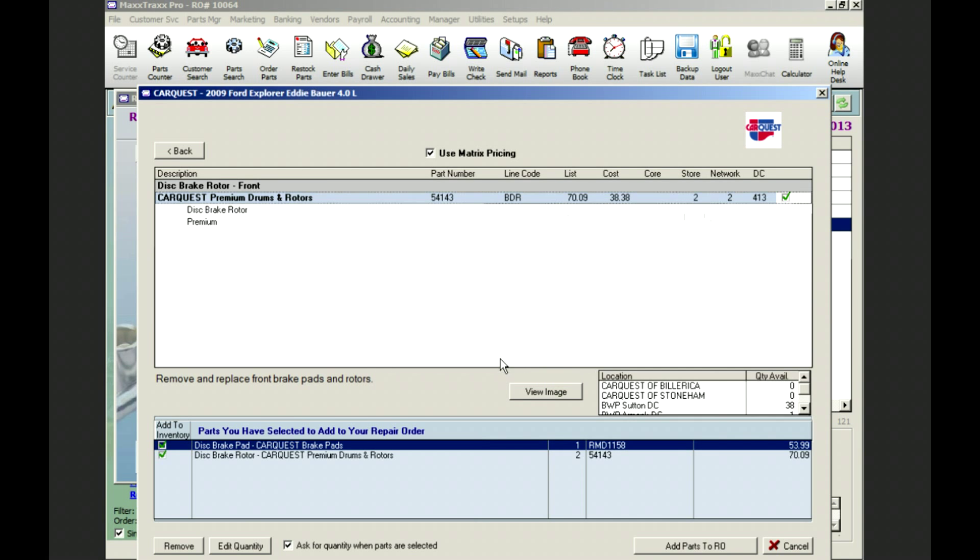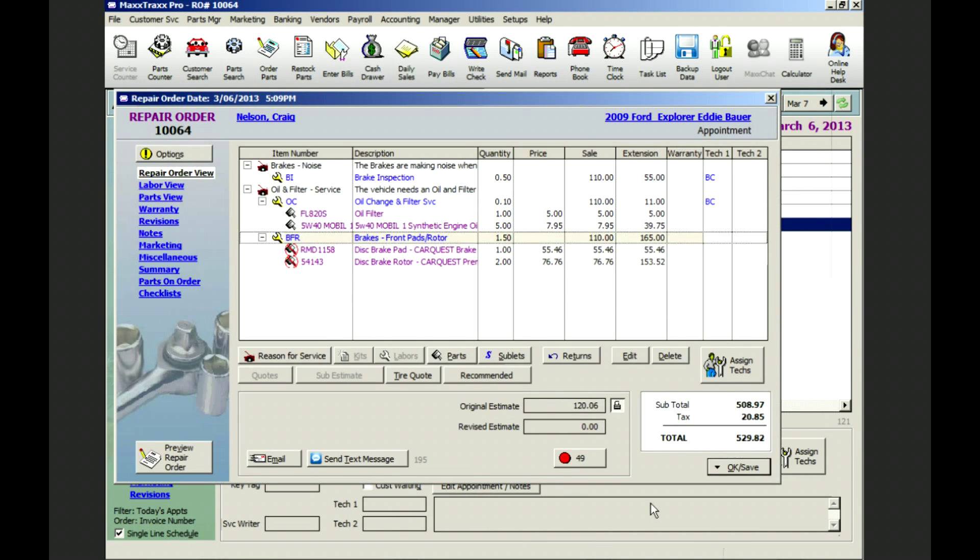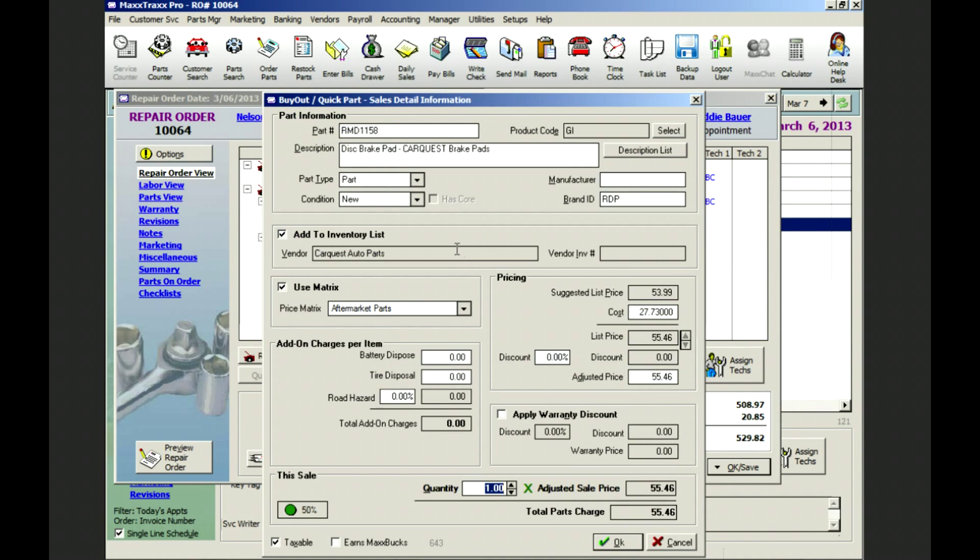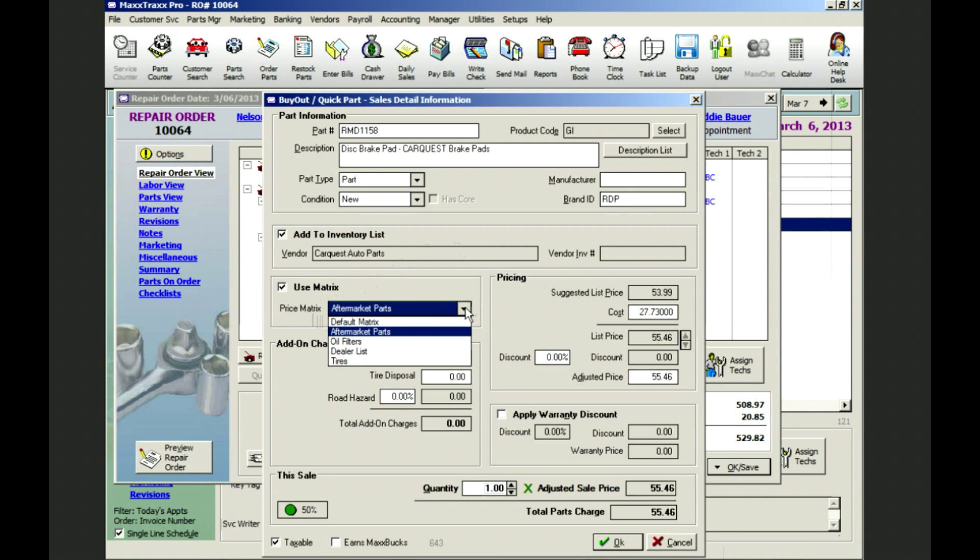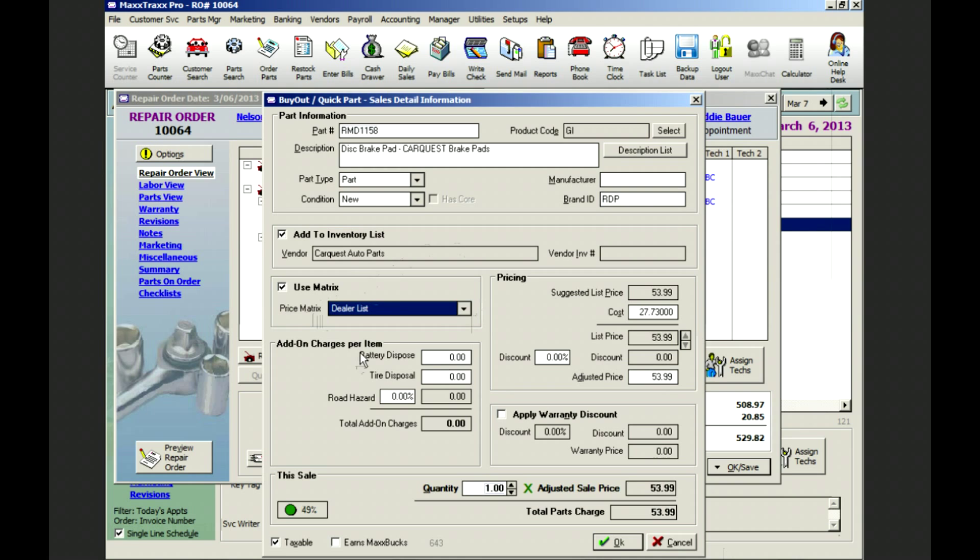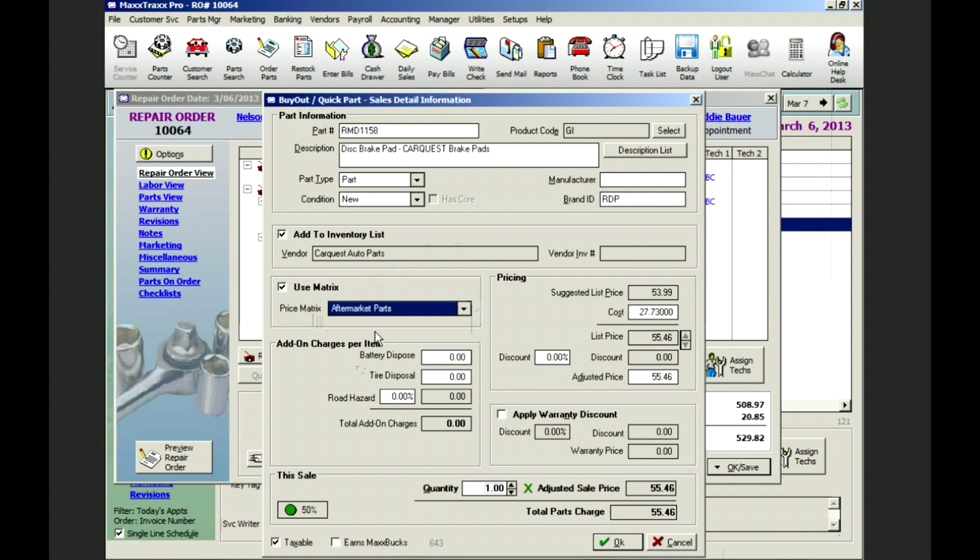We will import these items with cost and our selling price is set by our part price matrix. In MaxTrax you can have as many part price matrices as you want. We can have one for dealer parts and one for aftermarket parts like in this example. This keeps your pricing consistent and saves you time.